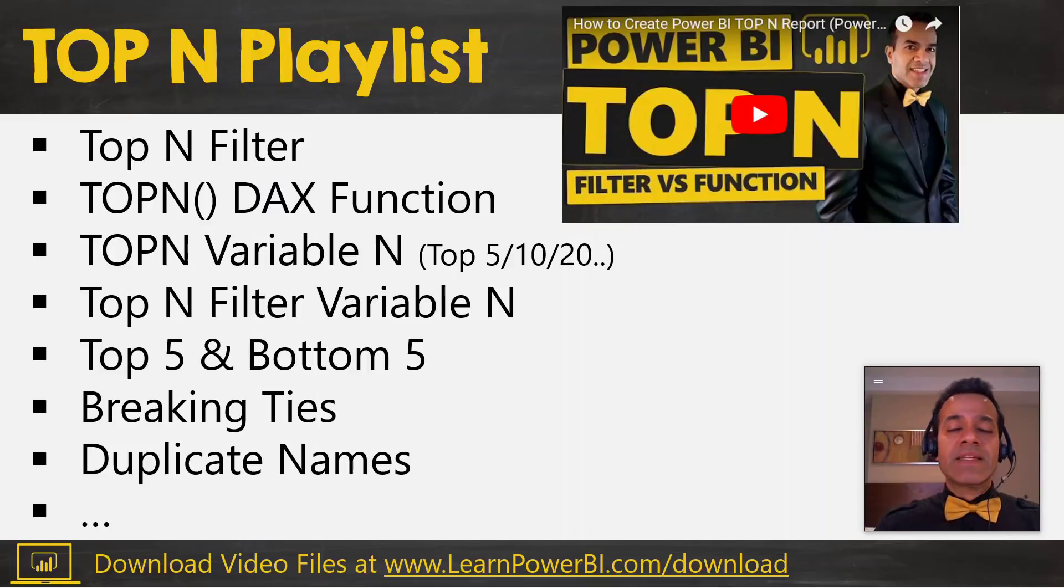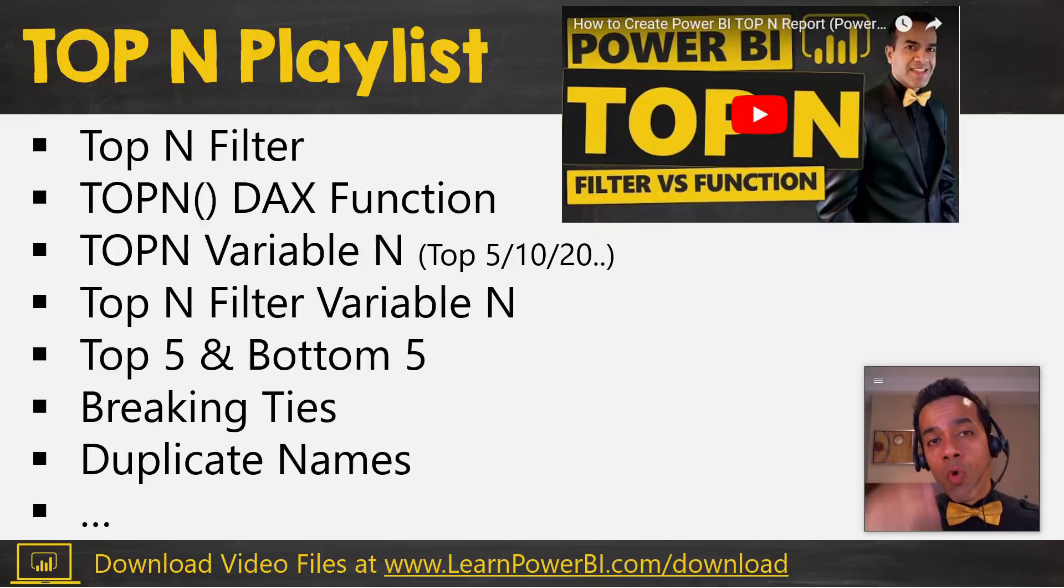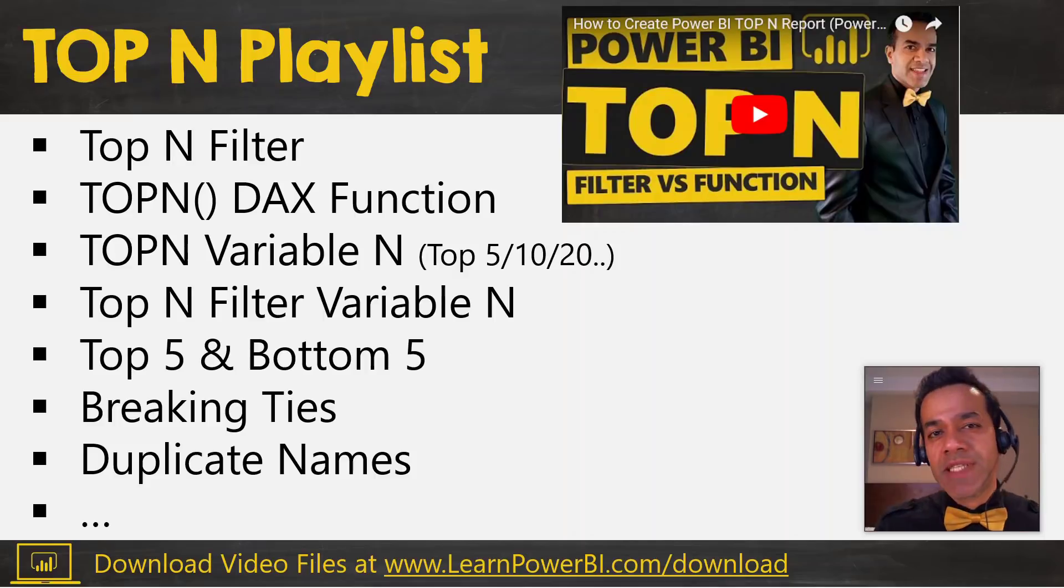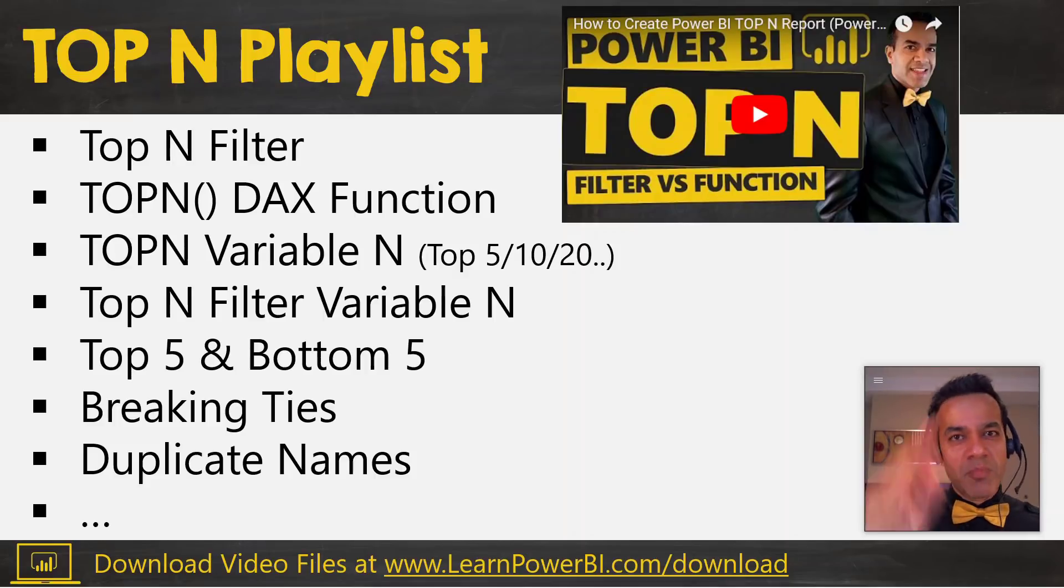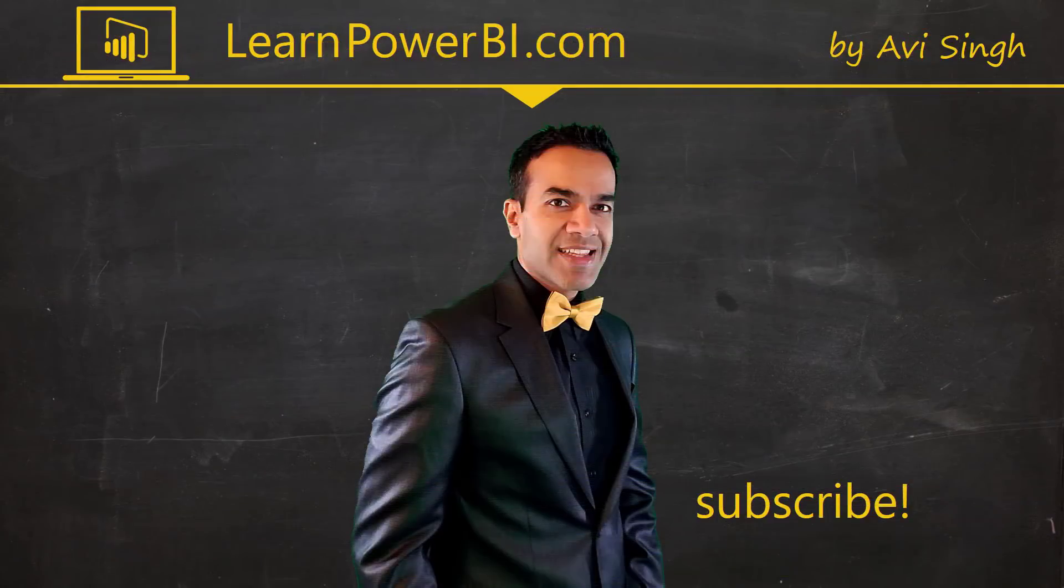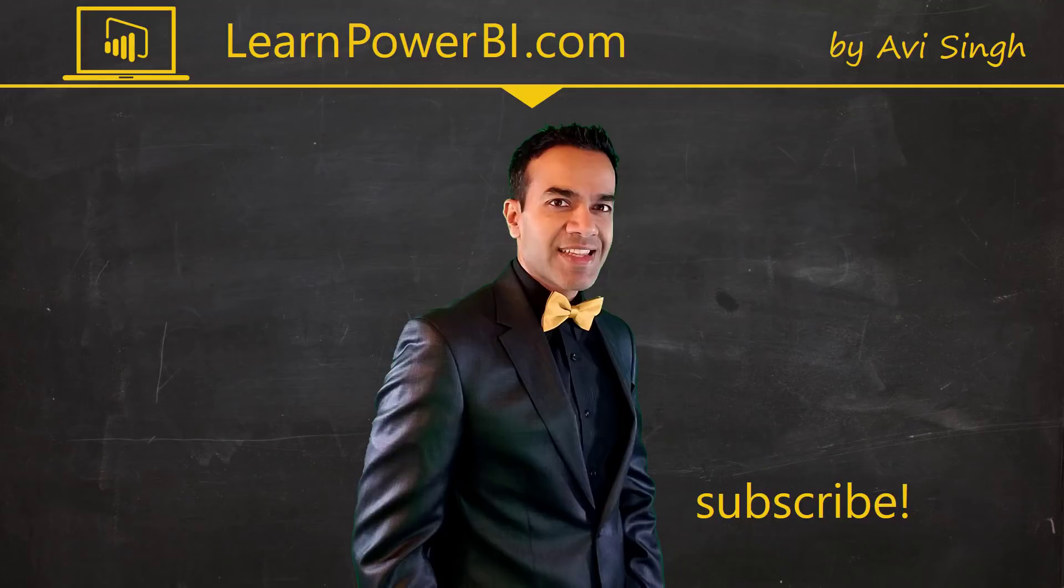As promised, you can access the complete top end playlist on the screen by clicking on the cards or in the description below. More videos will be added to it, so make sure you stay subscribed. Until next time, power on my friend. If you did enjoy this video, I would love to hear from you, so leave a comment, like, subscribe, all the good stuff. Power on my friends.